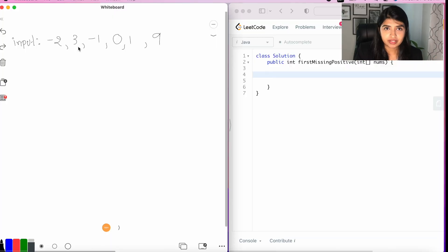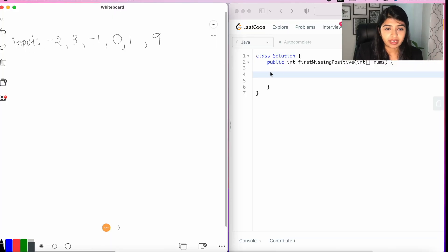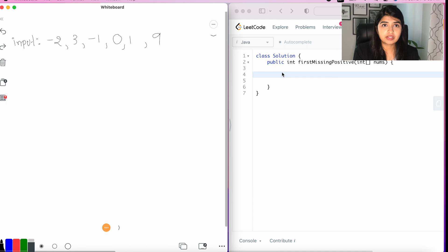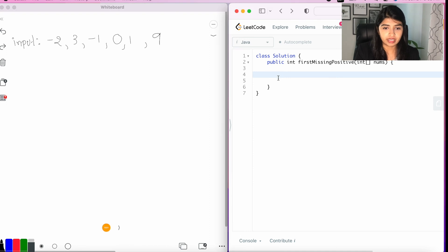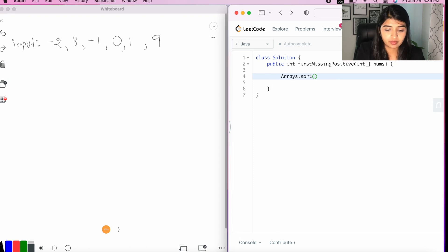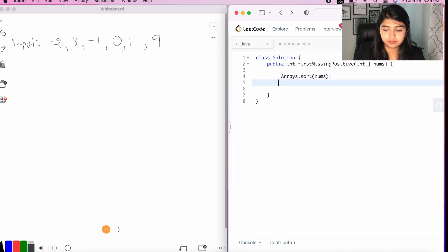Okay, so let's say, for example, this is our input array. Now, the first thing we want to do is to sort the array. Arrays.sort nums, okay?